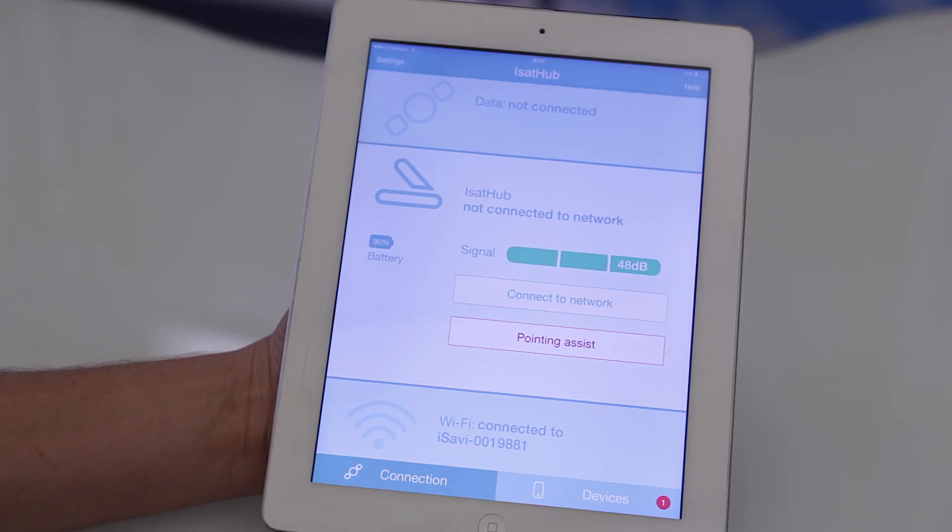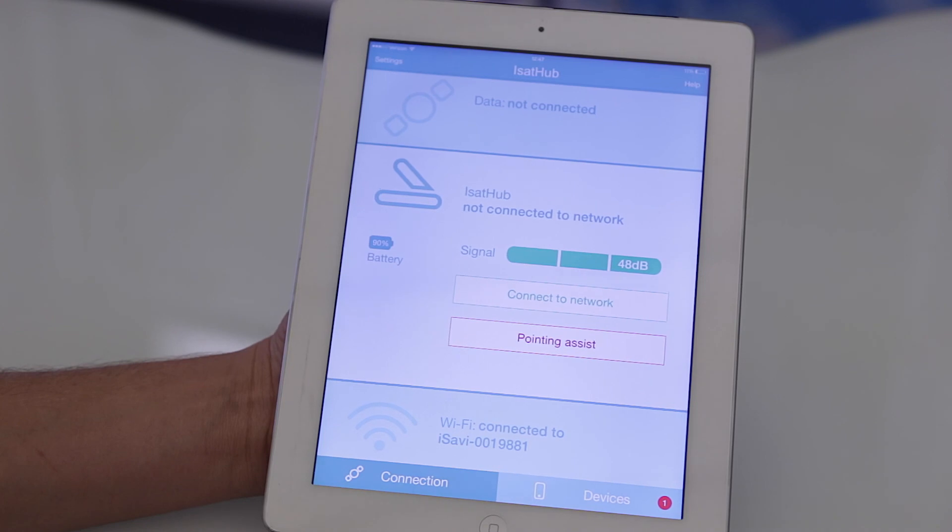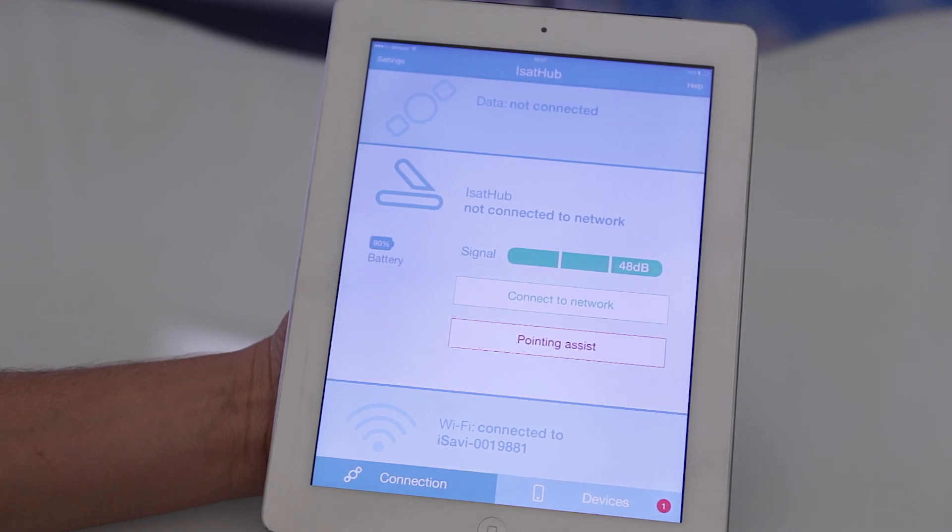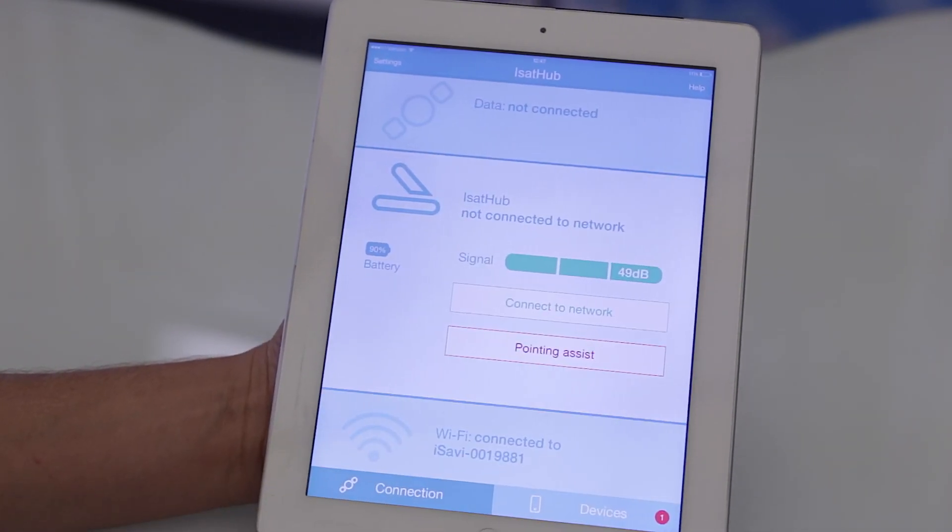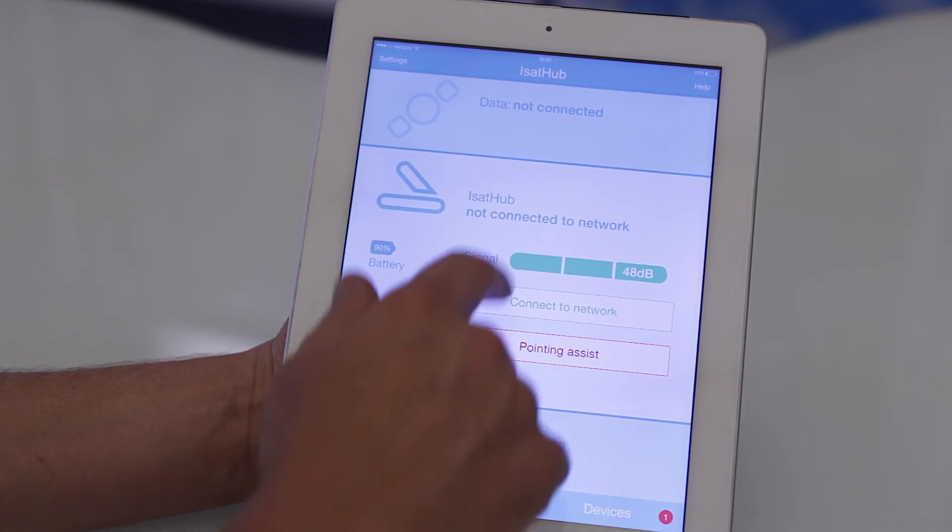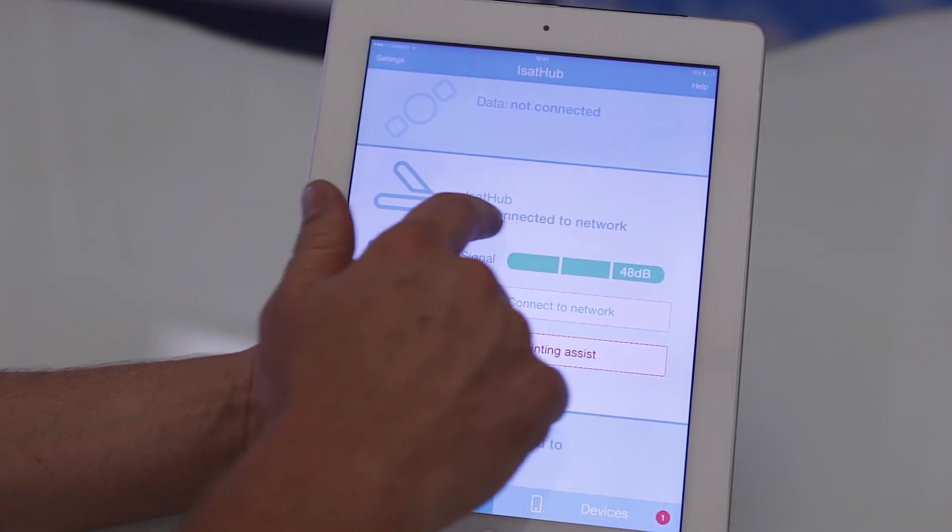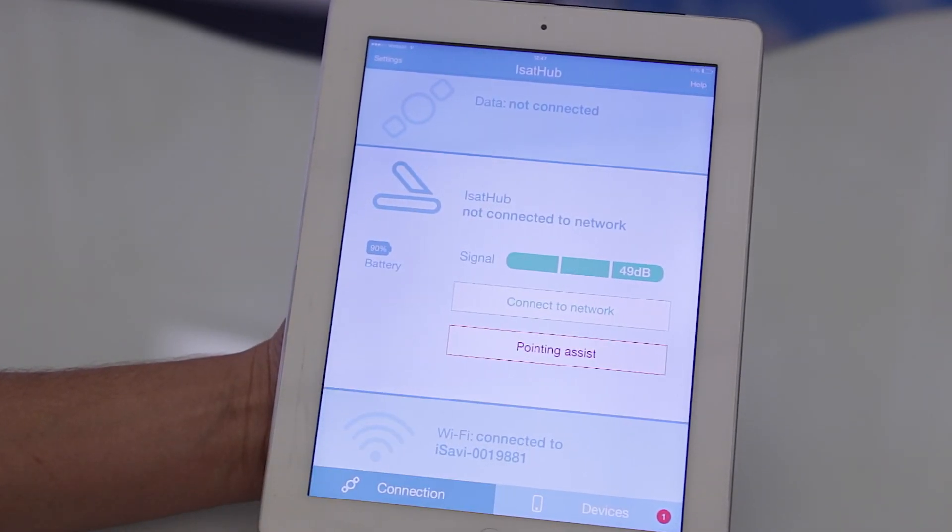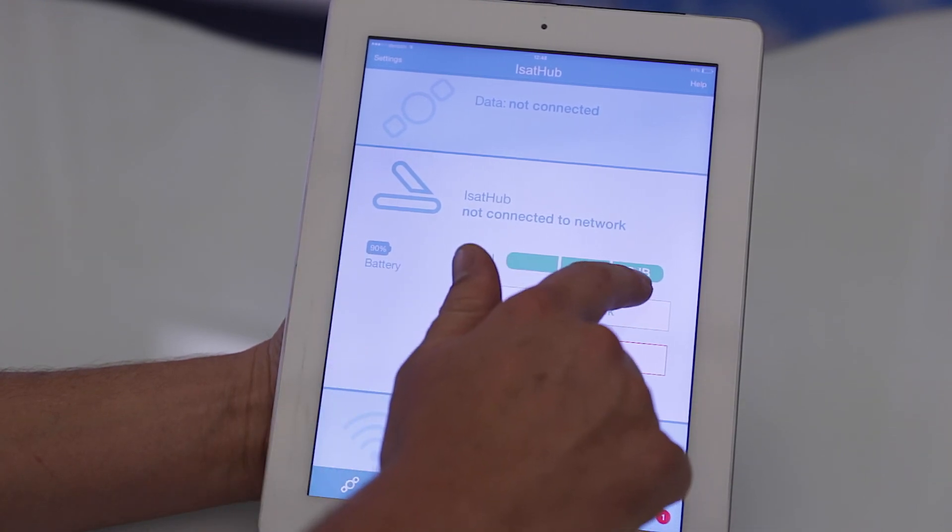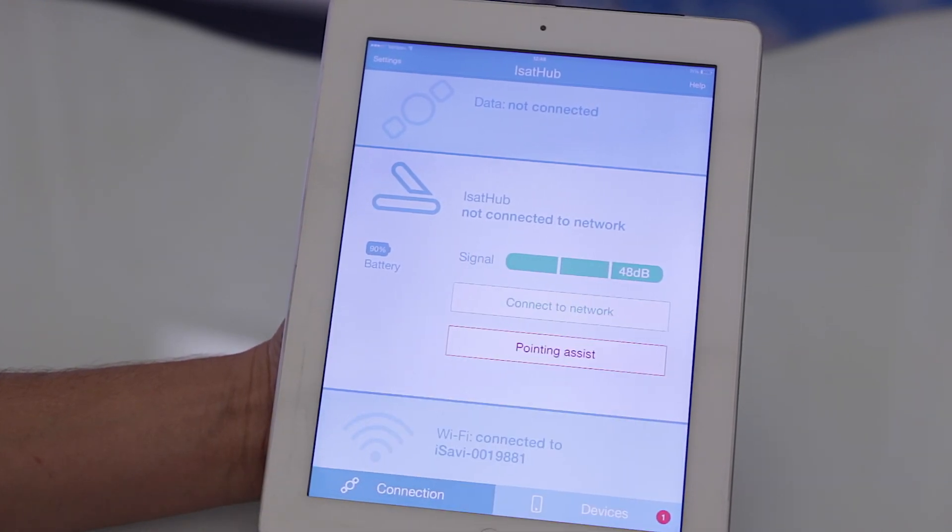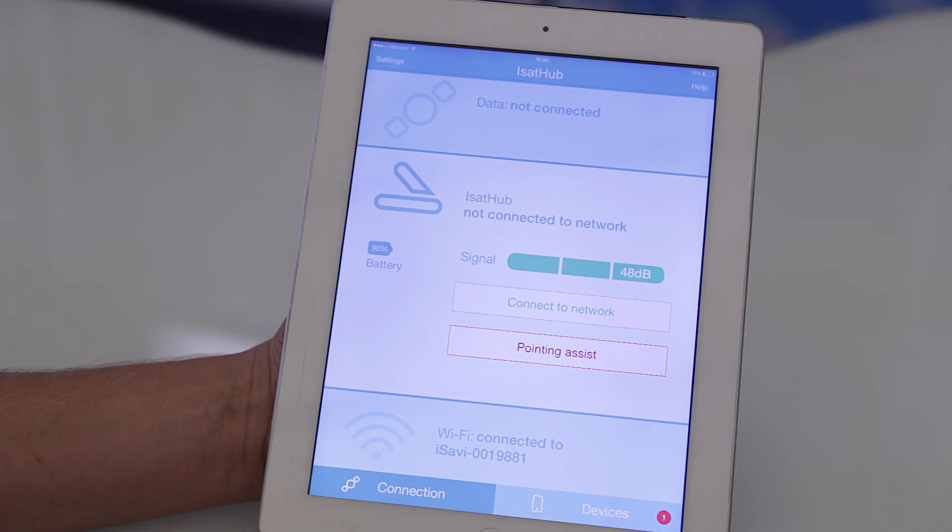I'm going to give you guys a quick run through the ISAT hub control app. Up here it displays that data is not currently connected. We are connected to the ISAT hub but we're not connected to the network at the present time. Our signal strength is 48 decibels. Anything over 45 decibels is suitable to connect to the network.